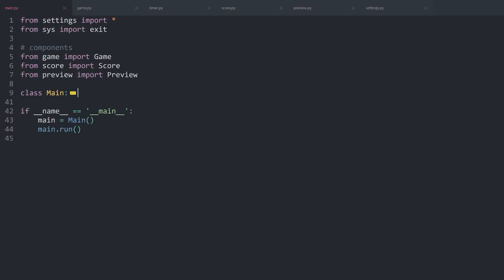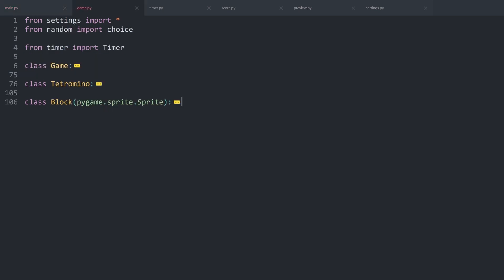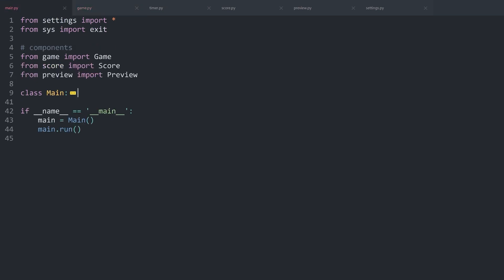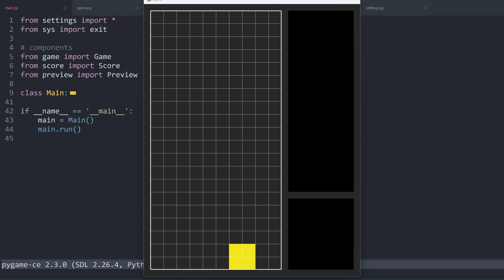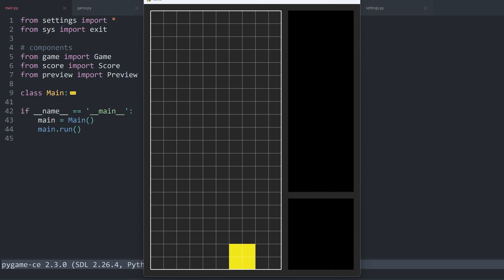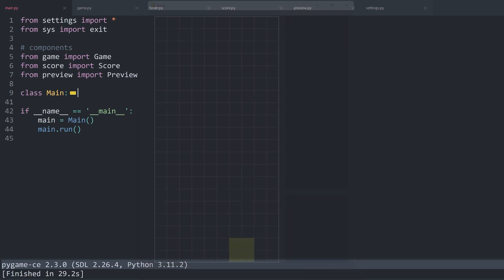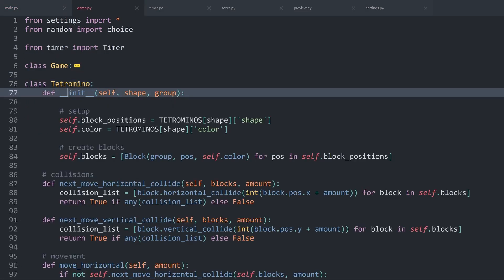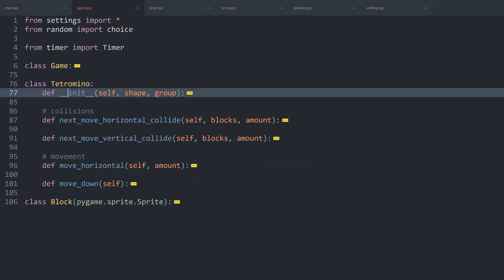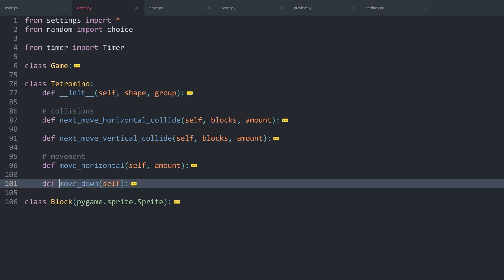Once again, here I am back inside of the code editor, and I want to work inside of game.py. First of all, we have to figure out when a piece is actually hitting the floor. At the moment, if I run main.py again, we have to wait for a second. Inside of move down, we have a check if we are not exceeding the vertical limit.